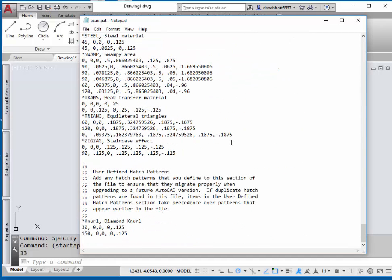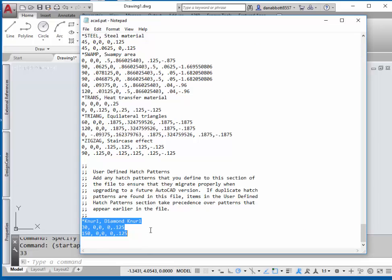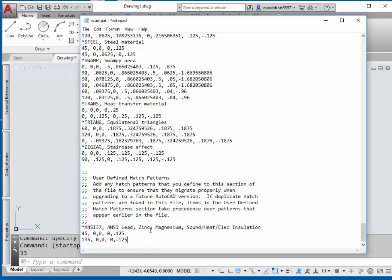Go to the end of the file and paste the copied lines to the end. Change the 45 degrees to 30 degrees, and change 135 degrees to 150.